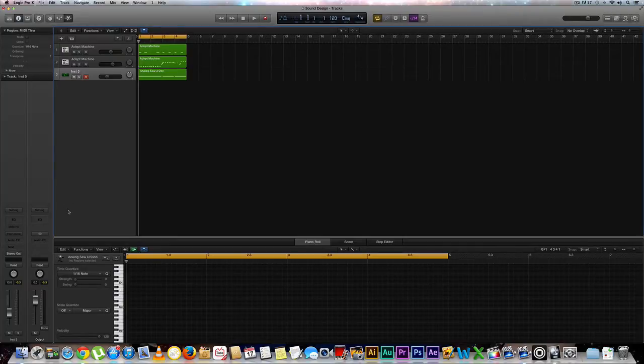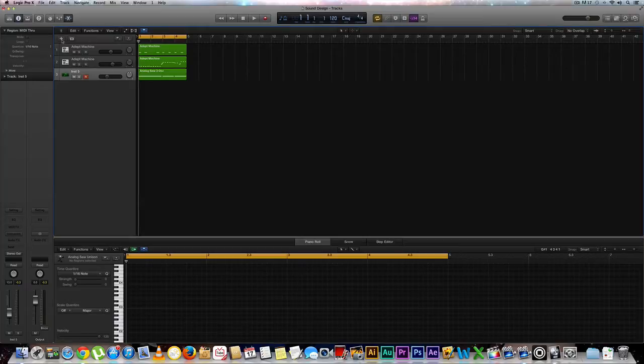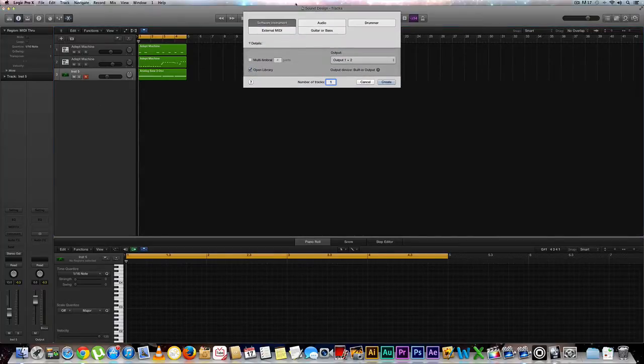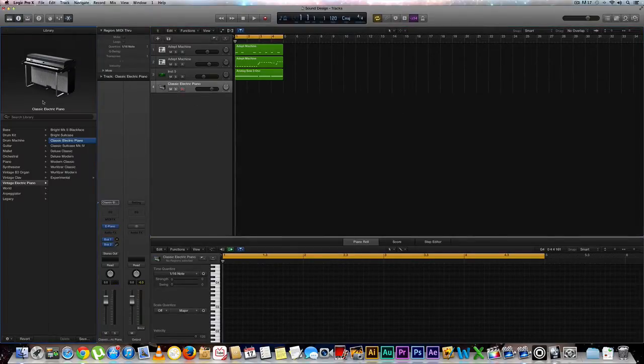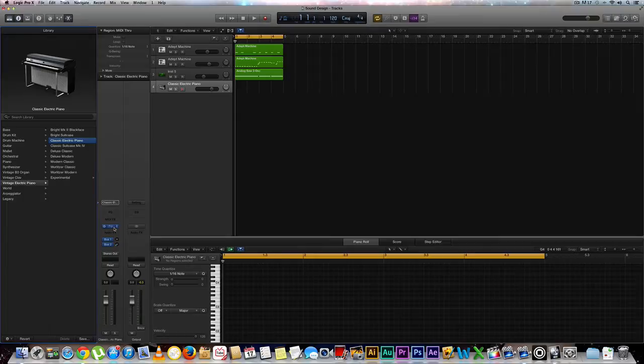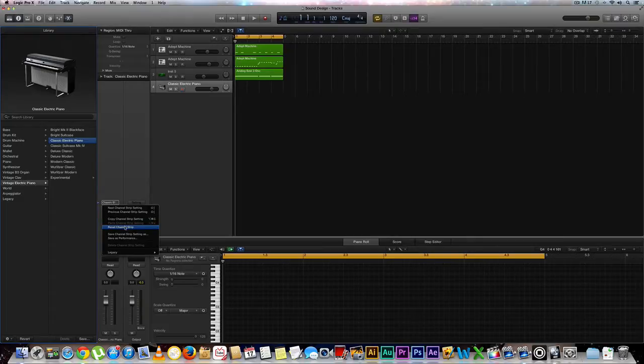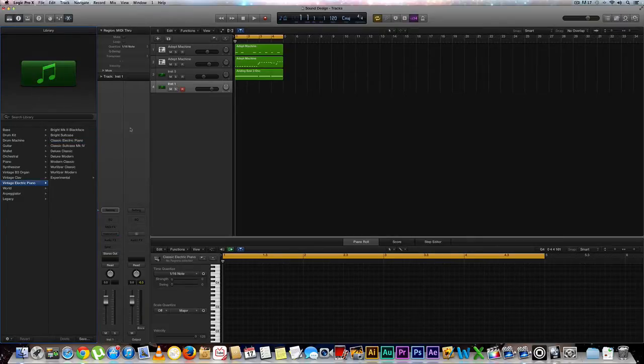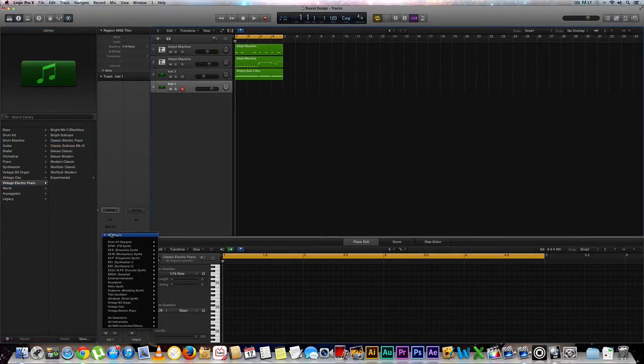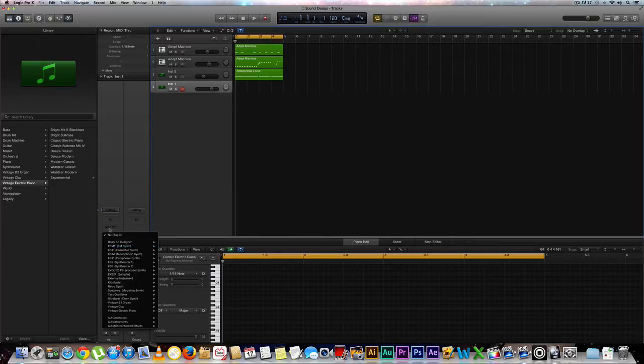First thing we're going to want to do is select a new instrument. We can go to our top right here and grab ourselves a new instrument. We're also going to want to go over here to the very top of our channel strip and go to Reset Channel Strip. Now we got a fresh brand new strip. We're going to go to our instrument rack, go to our ES2 synthesizer, then stereo.